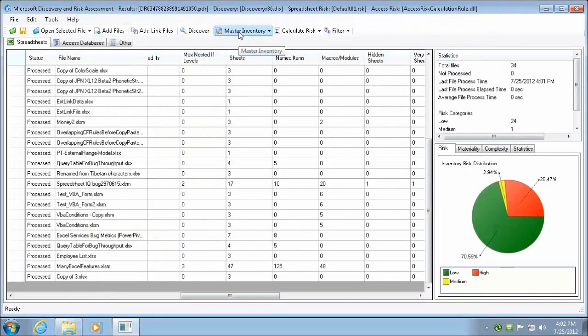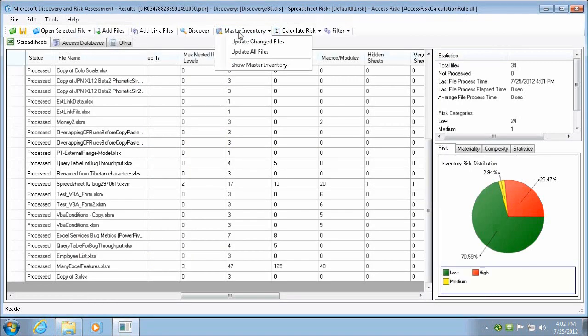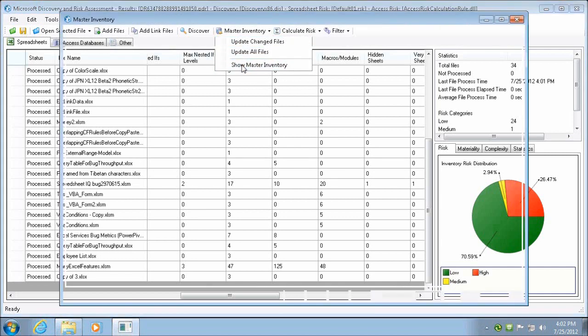Using the Master Inventory commands, you can do a full inventory throughout the organization, or you can do an incremental inventory.